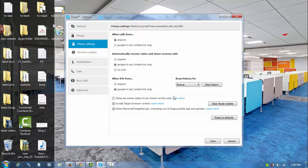But sometimes, like in my case, I use my Skype account for both personal conversations as well as professional conversations, and I don't want to keep my personal conversation history in my Skype account. In such a situation, you can use this trick and it will be really helpful to you.